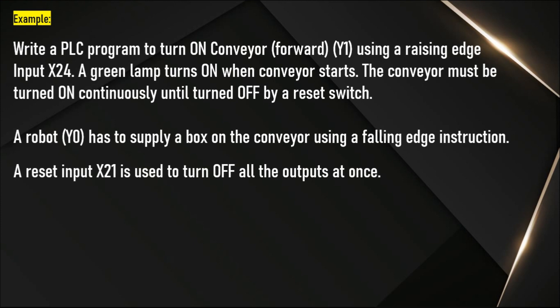First, we will write the logic for the first paragraph. We need one rising edge input X24 and we have to turn on a conveyor and a green lamp and there is a reset.